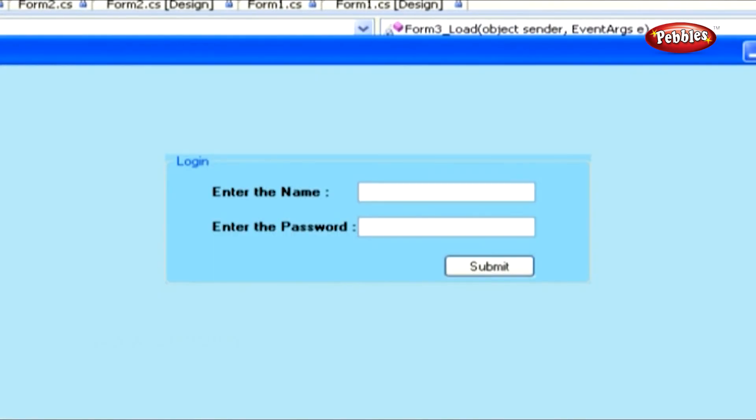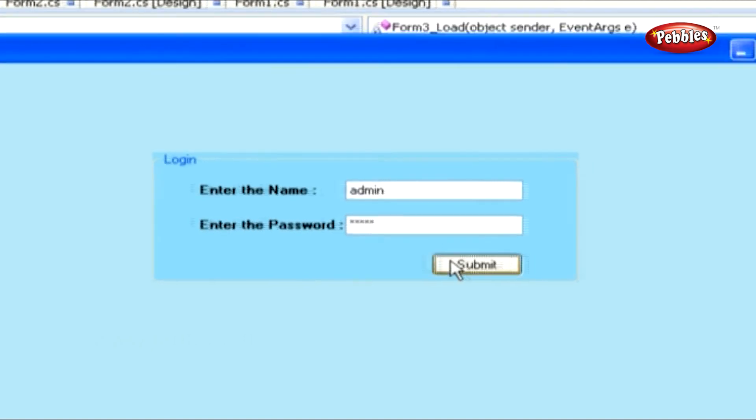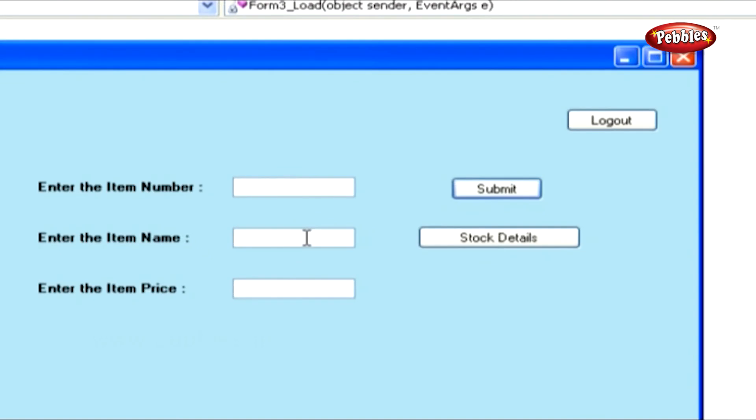Let's run our project. Just enter the name and password. Then click the Submit button. It will show you Form 2.